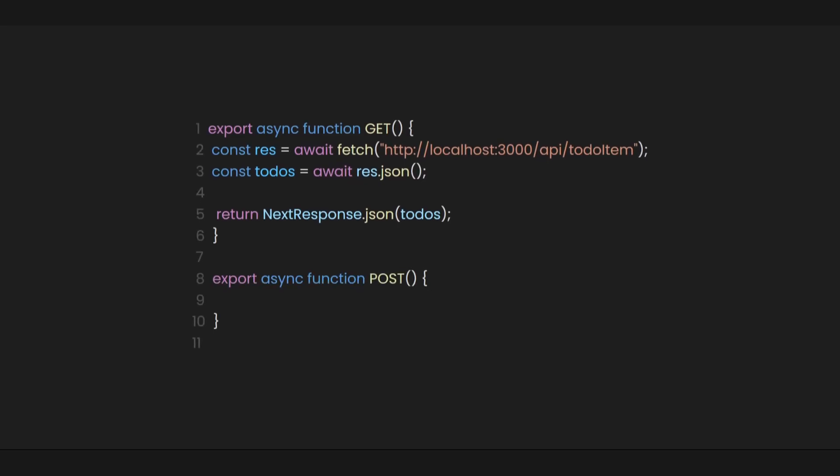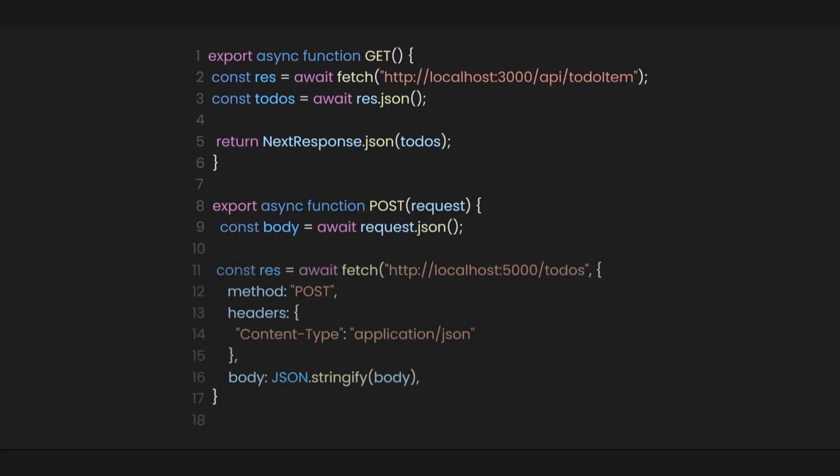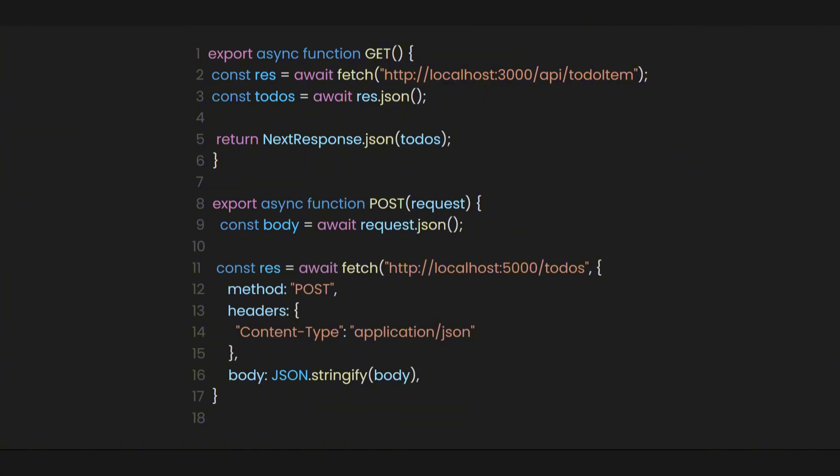A post endpoint is used in APIs to create or send data to the server. When a client sends a post request to an endpoint, it typically includes data such as form inputs or JSON objects in the request body. To get the request body in our post function, we can simply pass it as a parameter. Next, assign it to a variable to access the request body and then send the data to the local JSON server we created using the post method.